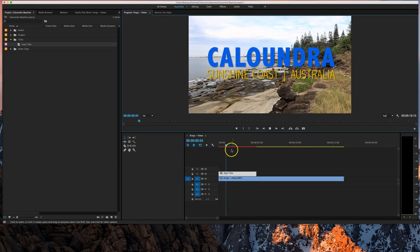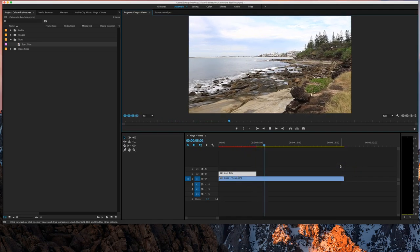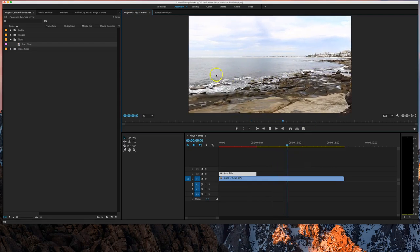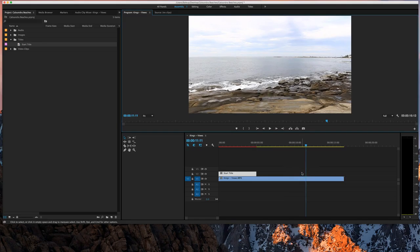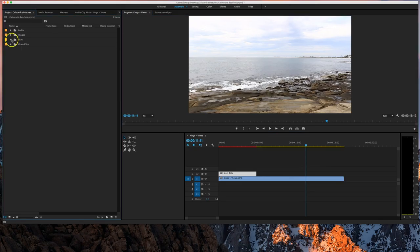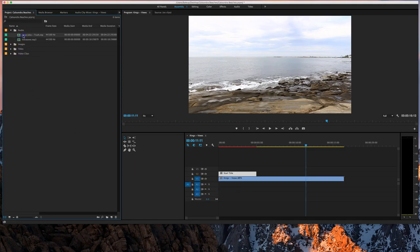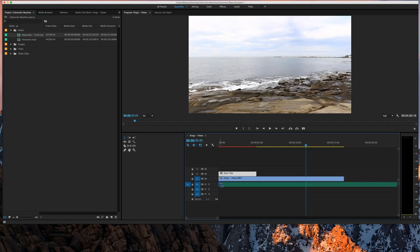Let's play that and have a test run — as soon as the title disappears the pan starts with the camera panning across. That looks pretty good. Next I want to bring in some music. Over in the bins, find the audio bin and find the Deep Joke Truth file — that's the name of our song. Pick that up and simply drop it on the A1 or Audio 1 layer.